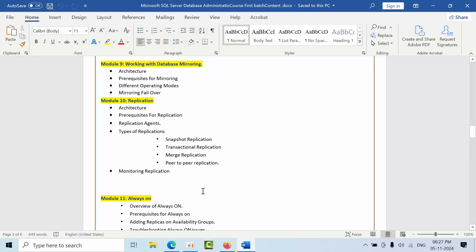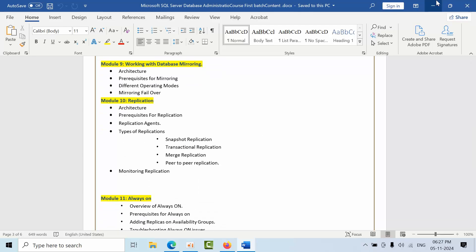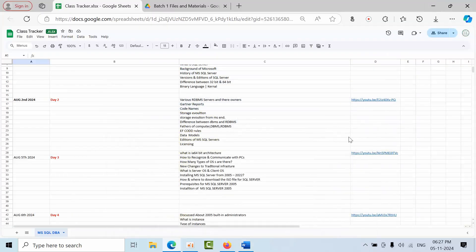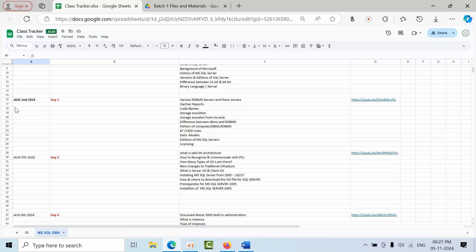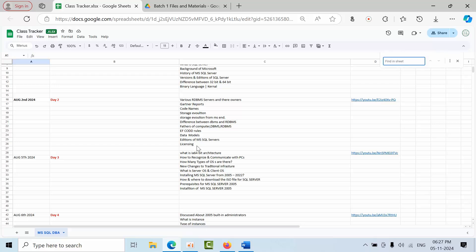These are all the sessions that you can see. Once the class is completed, we are going to upload the recordings with the date, the day, the video, and what are the topics that we discussed, so that if you have any doubts you can type that and go to the respective video as well.